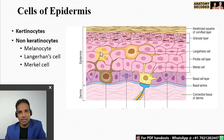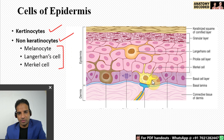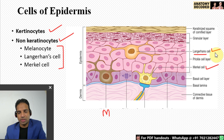Here we can see the various cells in the epidermis. We can divide them into keratinocytes and non-keratinocytes. In non-keratinocytes there are melanocytes, Langerhans cells, and Merkel cells. This is the Merkel cell, this is the melanocyte, and this is the Langerhans cell. The Langerhans cell is a cell of the immune system and helps in fighting pathogens.